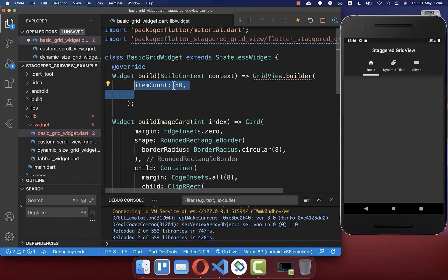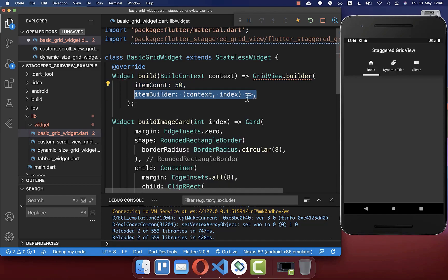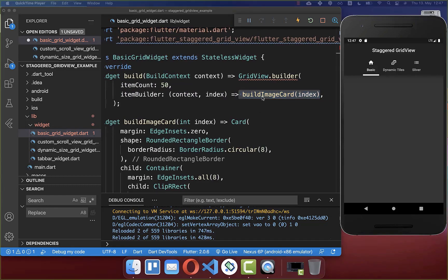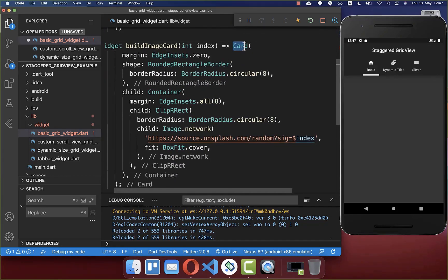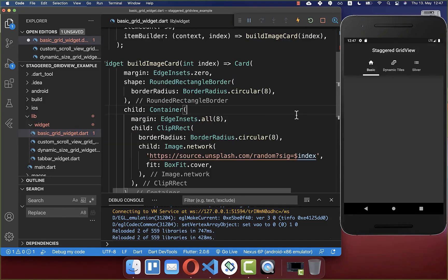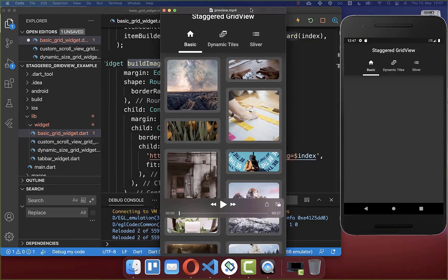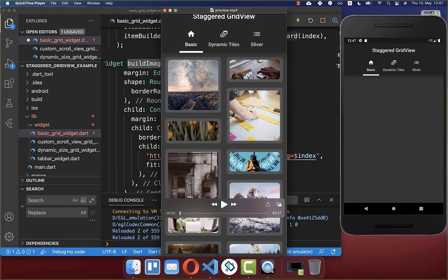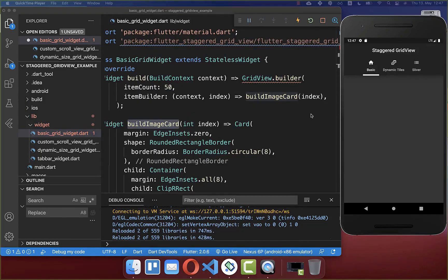First of all, you can define how many items should be displayed in your grid view, and secondly, you can build each of these items within this item builder. You return here a widget — in our case a card widget — which displays here an image. So this build image card method is then creating one specific image within our grid view.